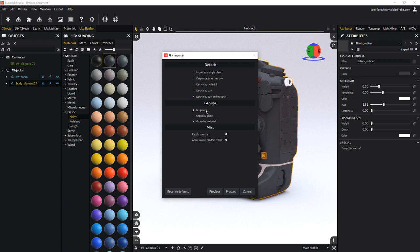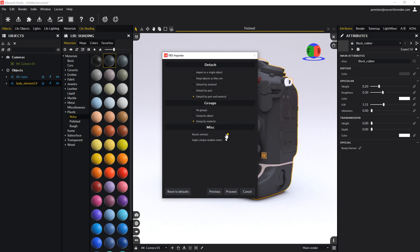You can decide to not group anything, or group the detached parts by the original objects the parts belong to, or by objects using the same material. In our case, grouping by same material will be ideal. You can recalculate normals in case the model smoothing was wrong after importing, which is not the case here.